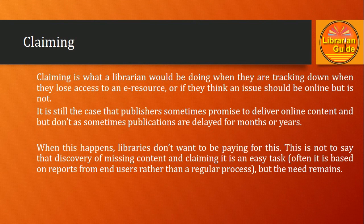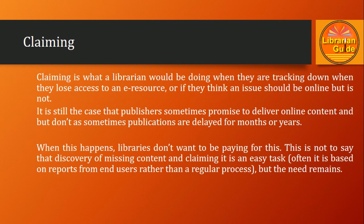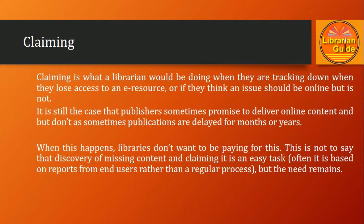This is not to say that discovery of missing content and claiming it is an easy task. Often it is based on reports from end users rather than a regular process, but the need remains. So the librarian has to check the access of these resources and also claim for that period if it has not been accessible. It's a very challenging job and basically depends on the reports generated based on users' usage.